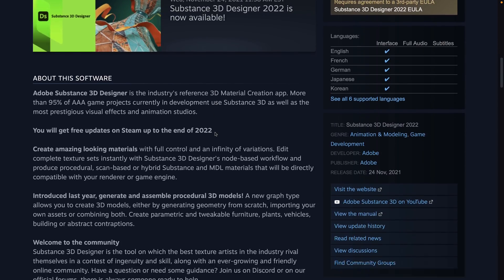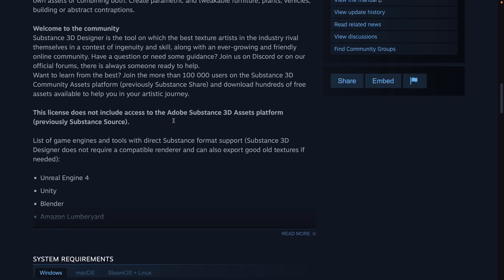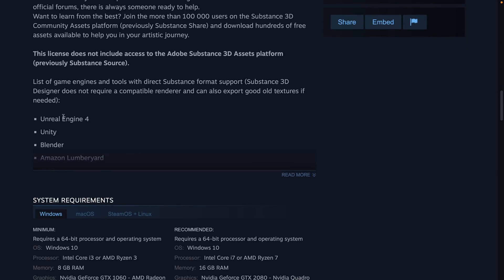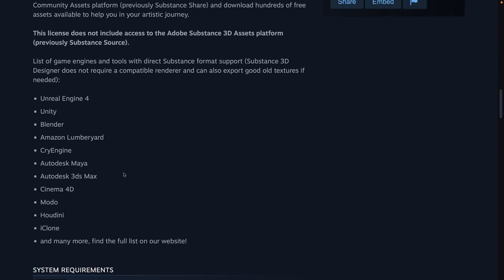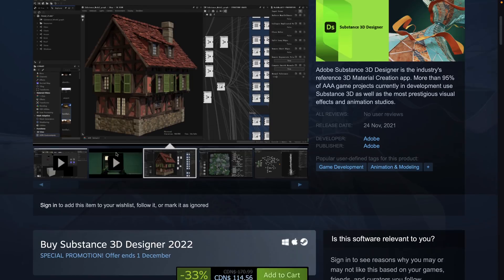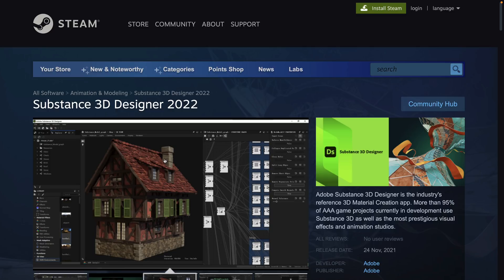It's basically a programming language for creating textures, if you want to look at it that way. It's sort of like blueprints for texture creation. But it is probably one of the most powerful tools of its kind out there. Again, you can also get it for 33% off right now. It is a separate purchase, by the way. And this also doesn't include the 3D Assets platform. You've also got exporters there for pretty much the major game engines out there and other tools.